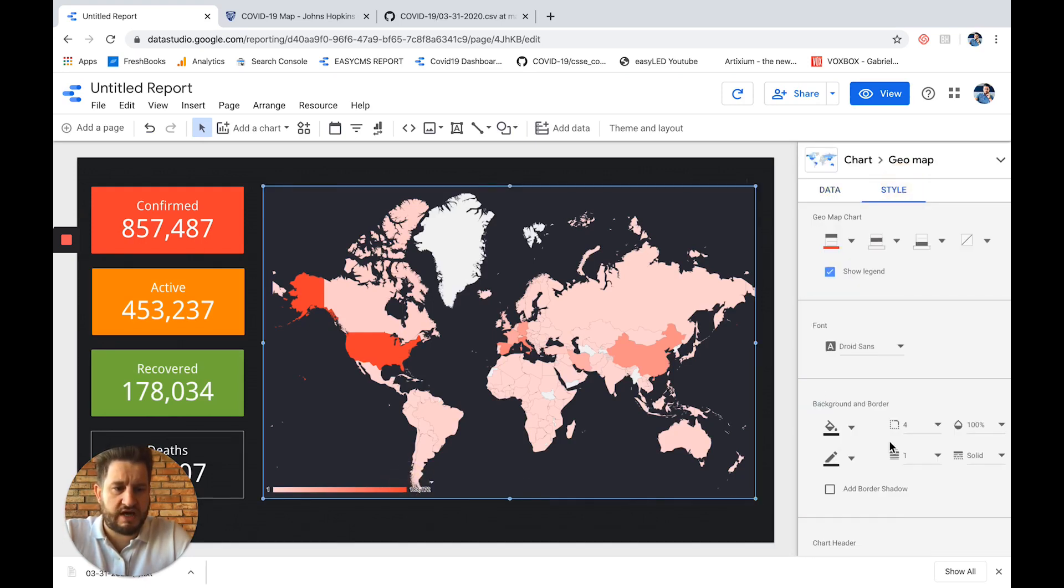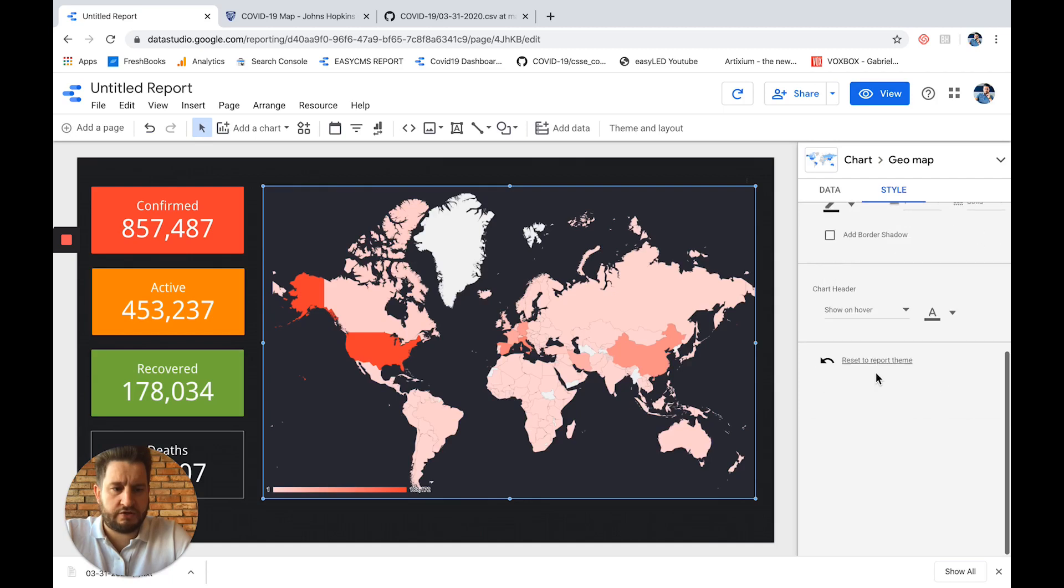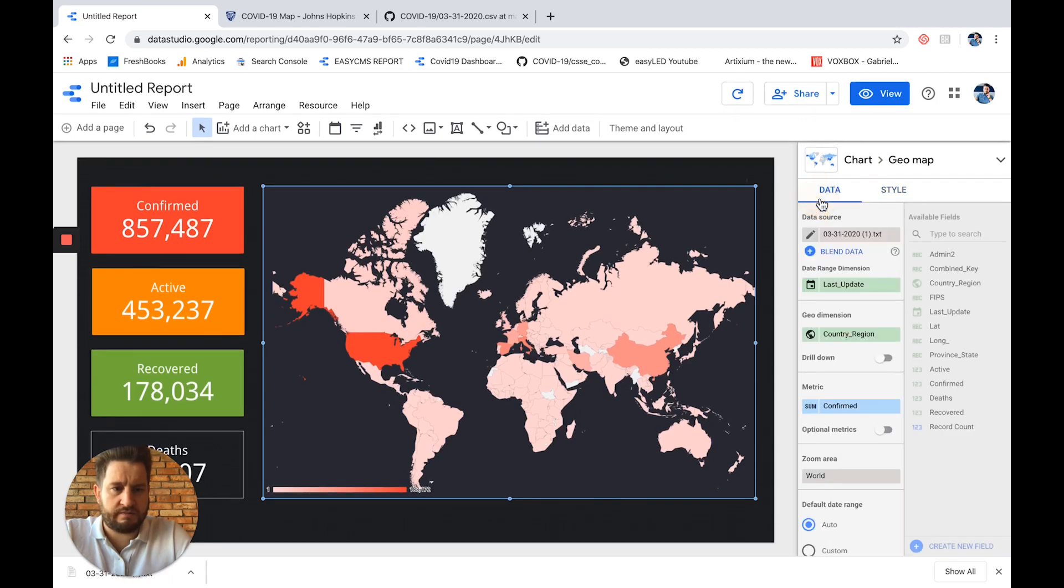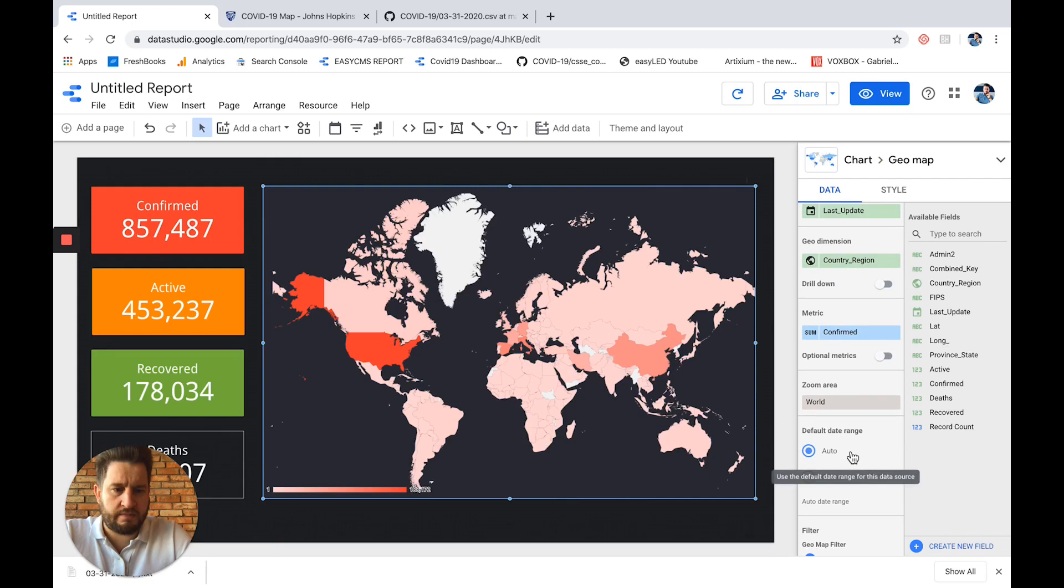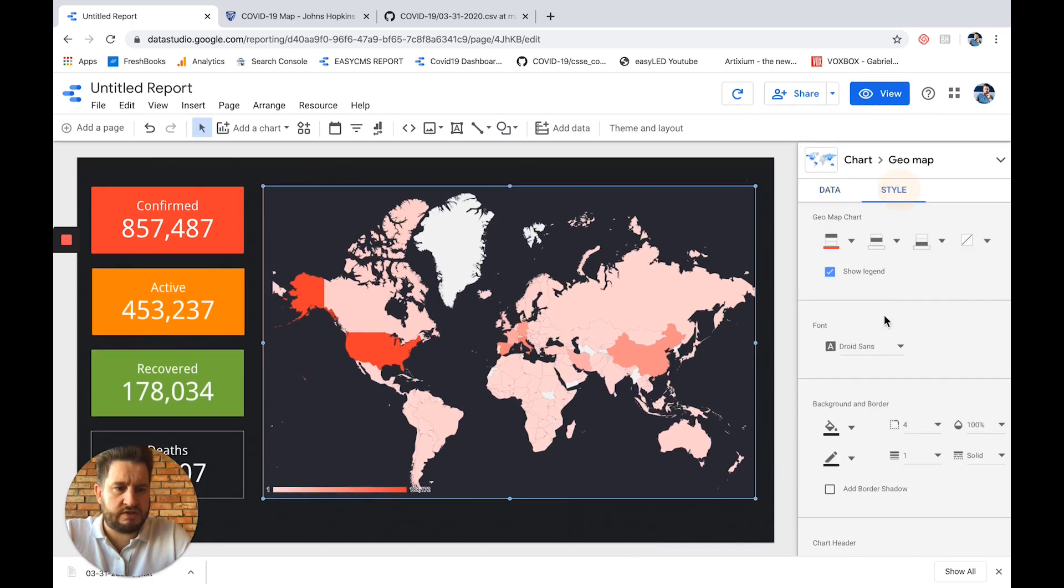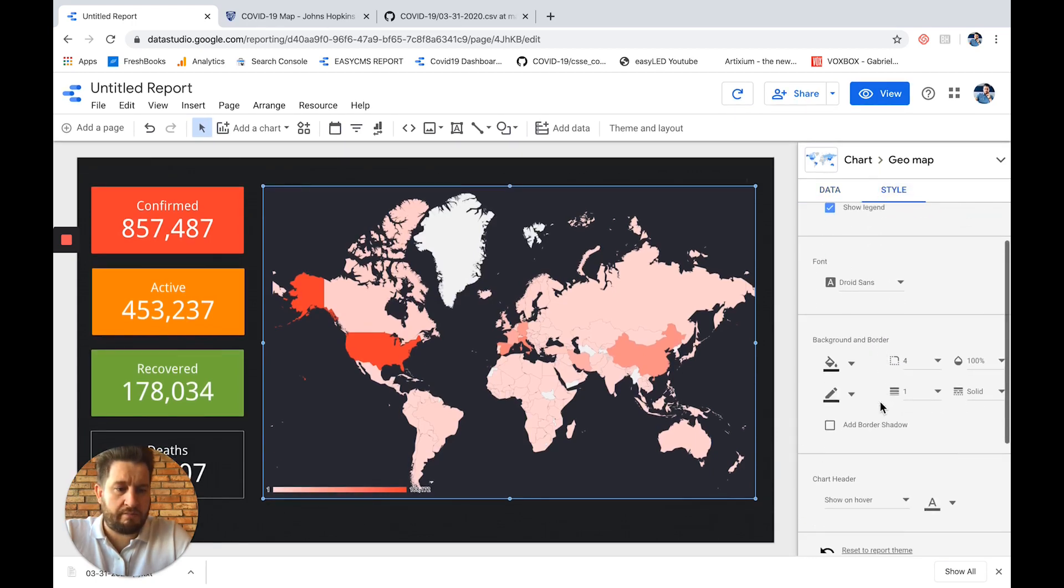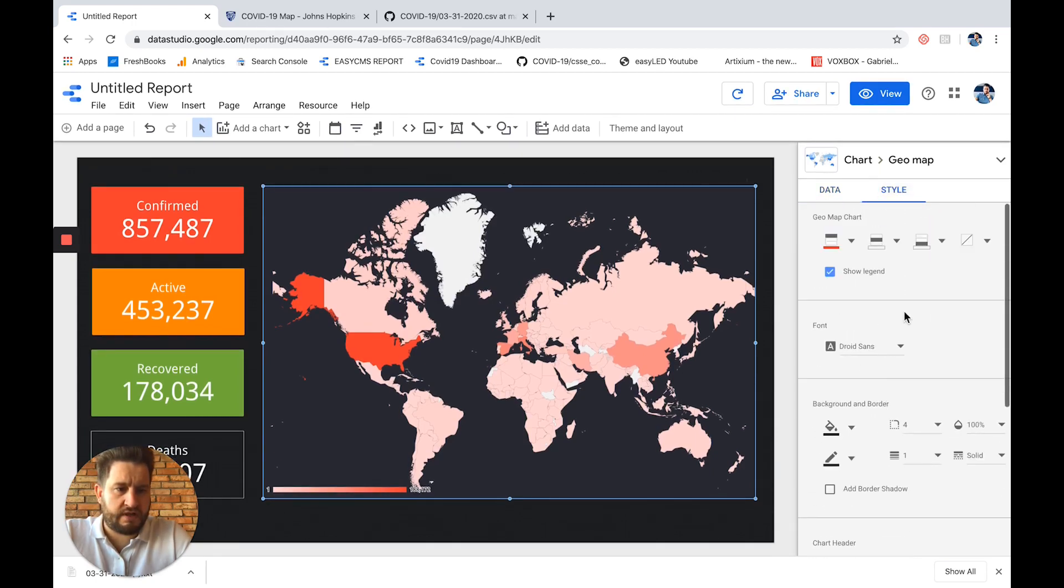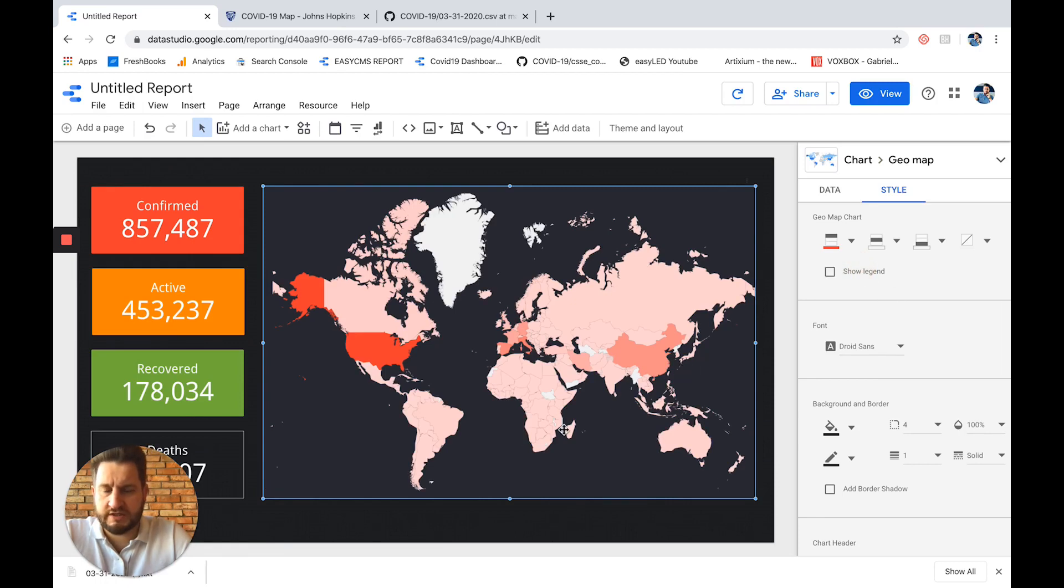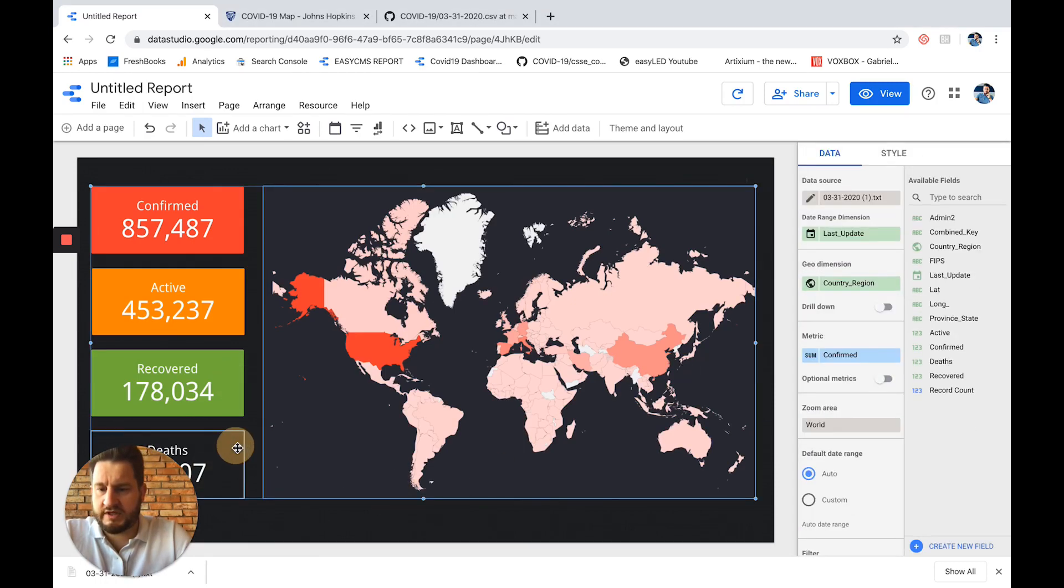And I can of course change the style, add some information, for example add some options. So for example here, what can I do with the map? I wanted to not show the legend, for example, or something like this. So once I've made all this, I will select everything, I think, here we go.